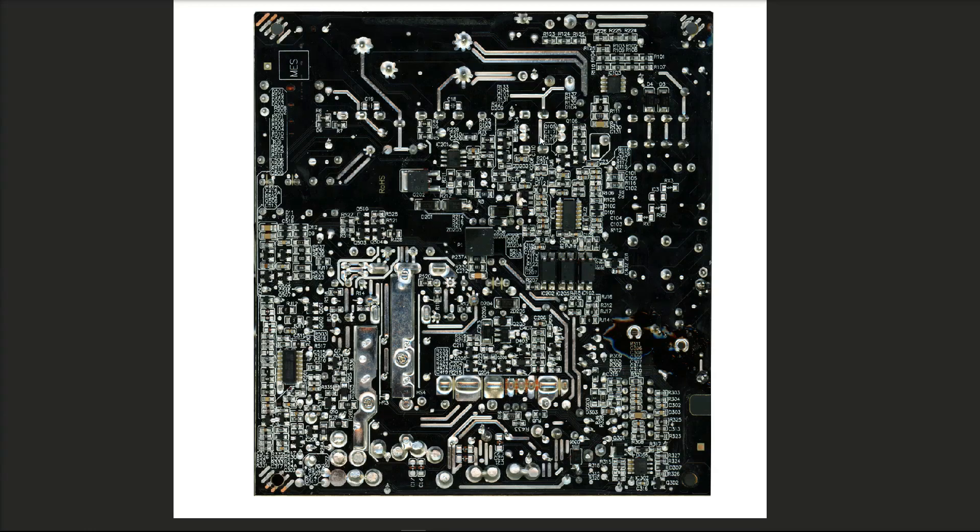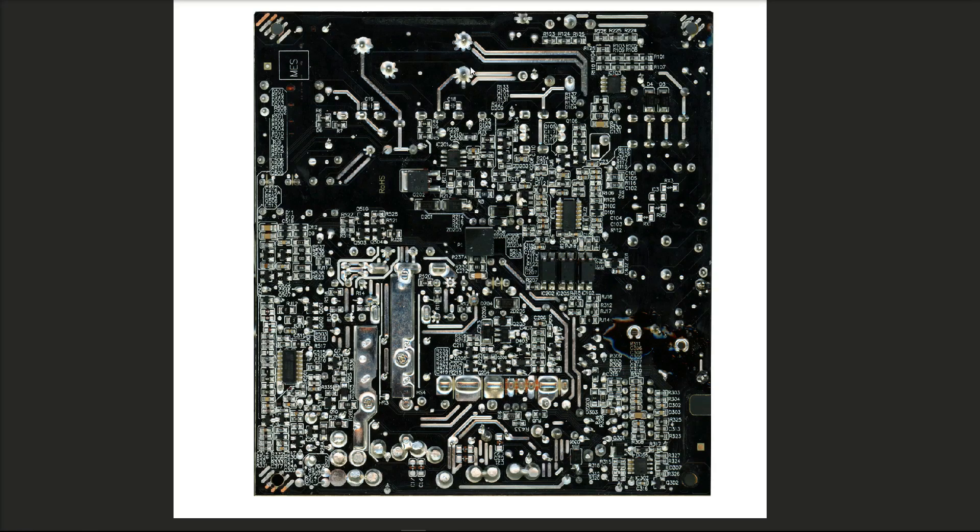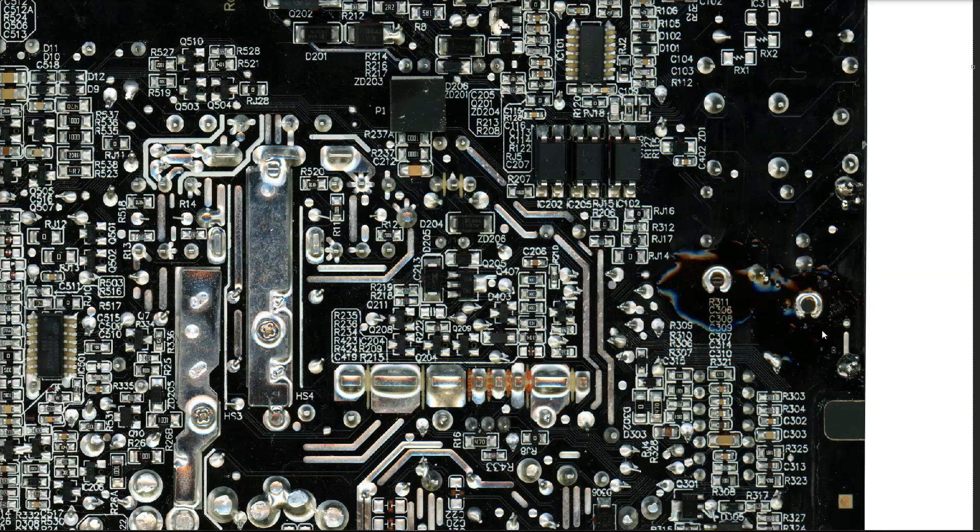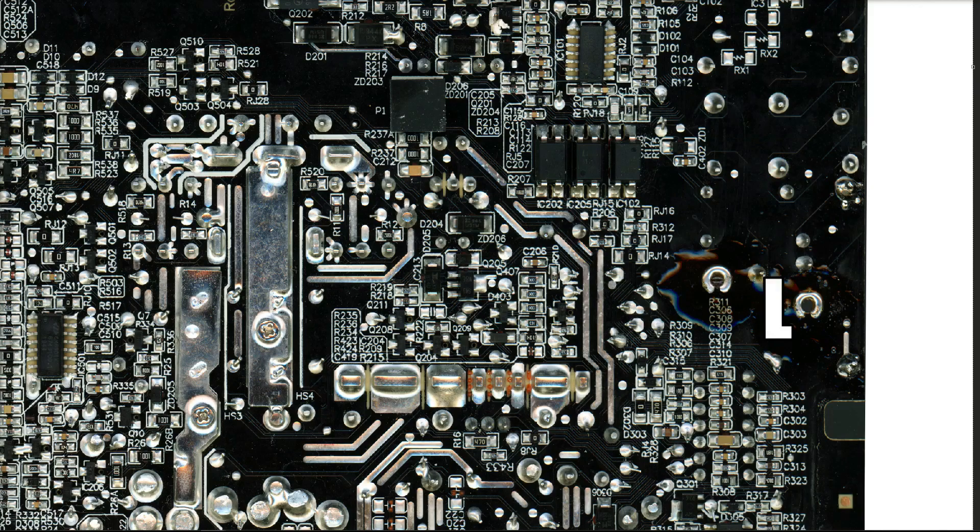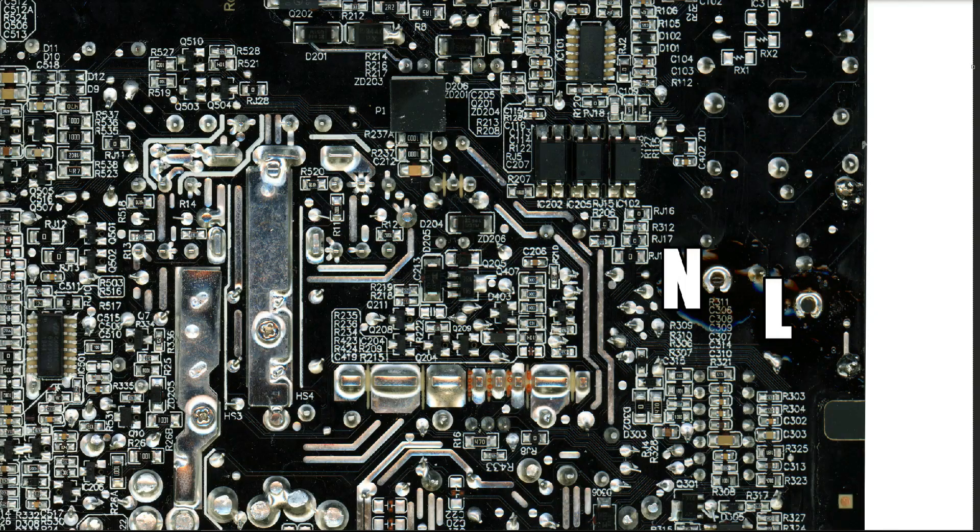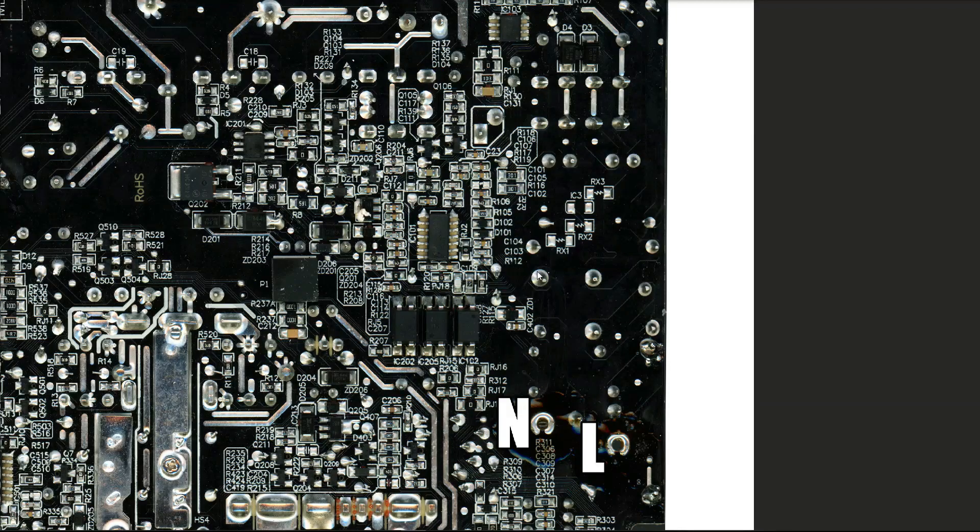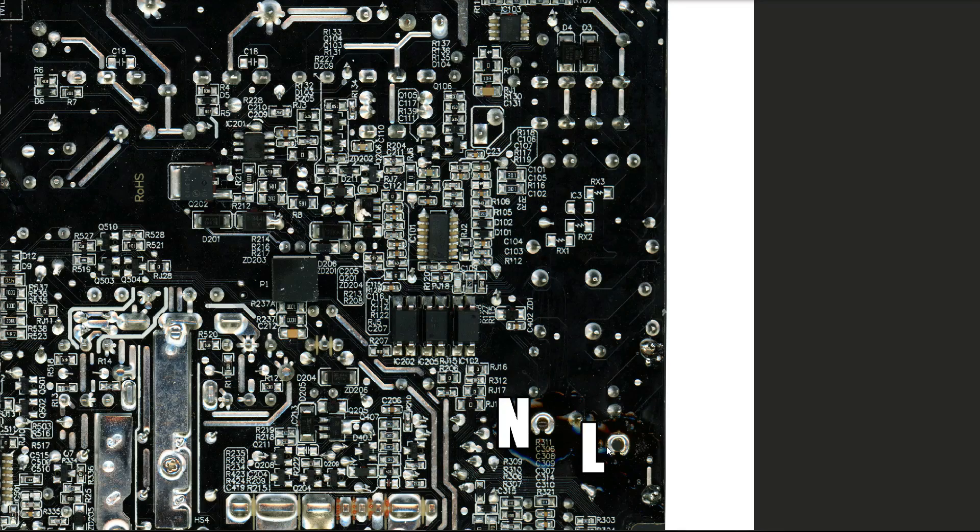Before starting work on this board, I found where the main filter capacitors were, which is these two here, and I discharged them to make sure that there was no voltage left on the board that could possibly cause any harm. Our brown wire comes through this hole here—that's our live wire. And this here is where our blue wire comes through, that's our neutral. We're going to follow this up to the bridge rectifier.